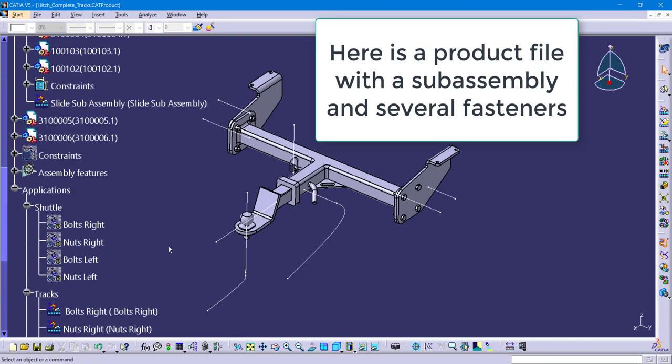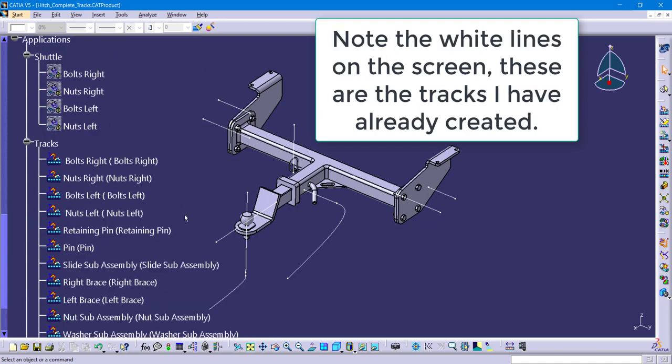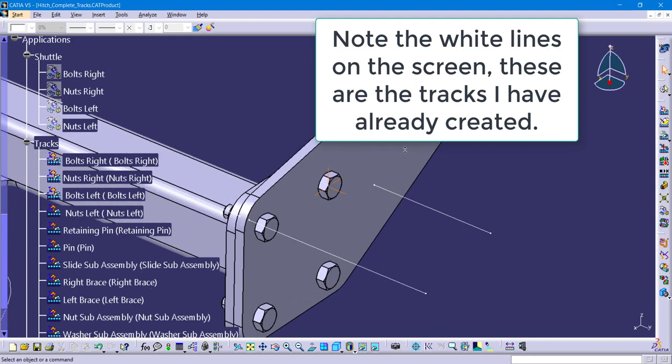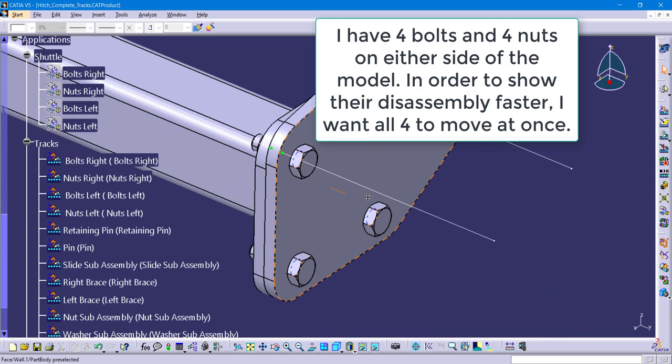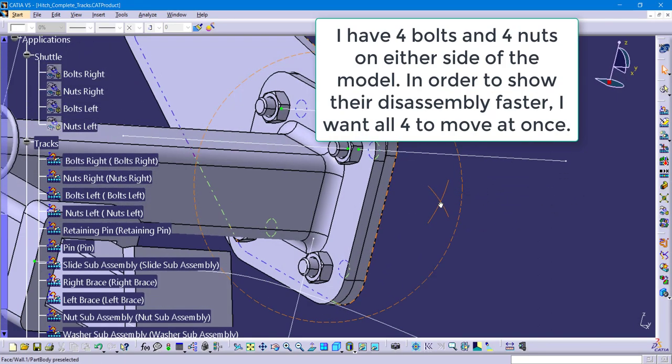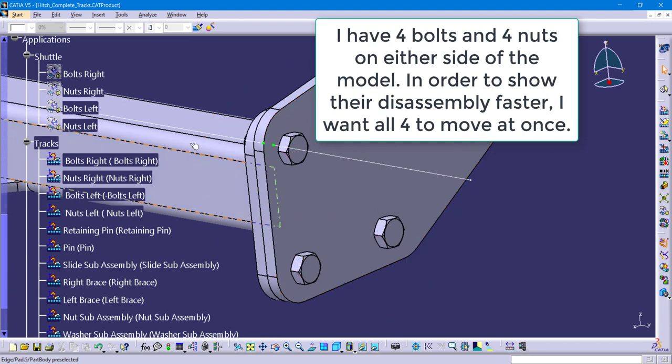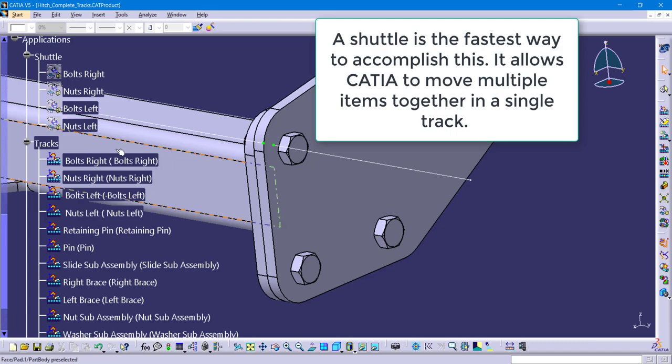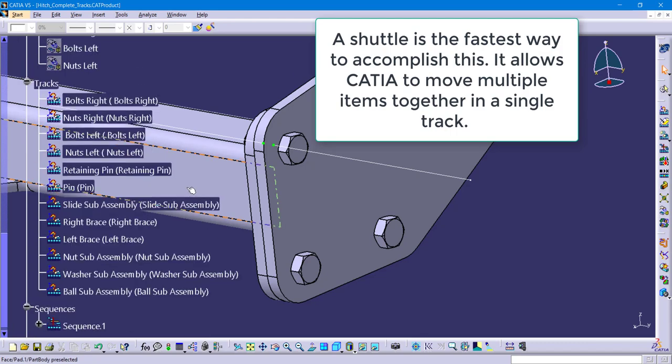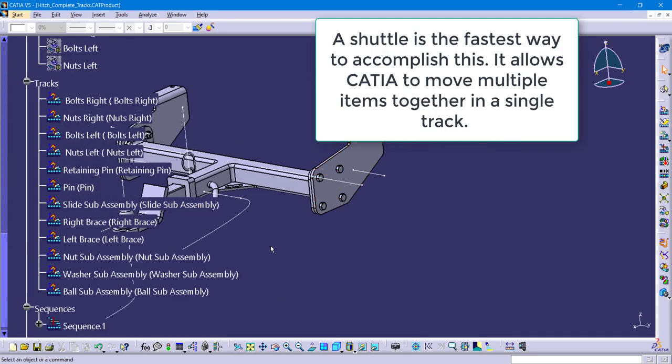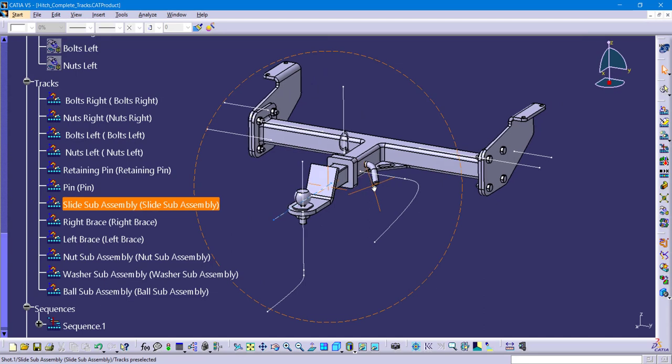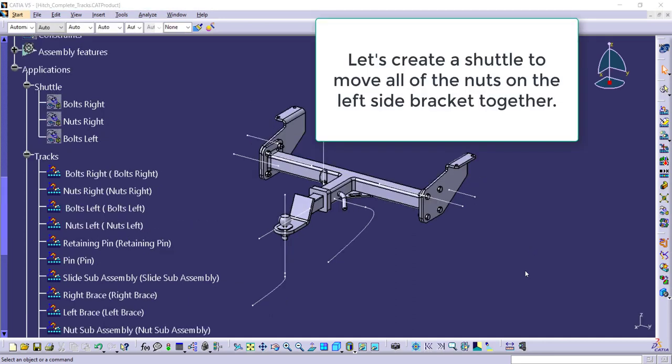I have a sub-assembly inside of a larger assembly with several fasteners. I've done a lot of the legwork already by creating the tracks. That's what those little lines are. I have some fasteners on either end of this bracket, and I want to be able to move these items a bit faster. So the fastest way of doing this is to create a shuttle. A shuttle is basically a method of moving a bunch of parts together as one.